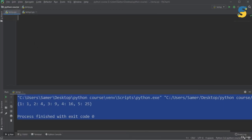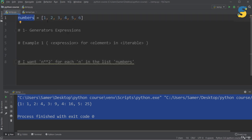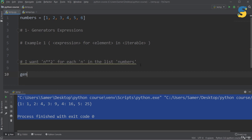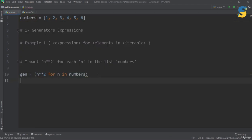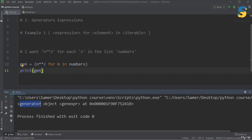Let's move to PyCharm IDE for code examples. Assume I have a list: numbers = [1, 2, 3, 4, 5, 6]. Using the first syntax, I create a generator expression: gen = (n**2 for n in numbers). When I print gen, I get a generator object — no numbers have been generated yet. This confirms that the generator only defines the expression; no values are computed until requested.